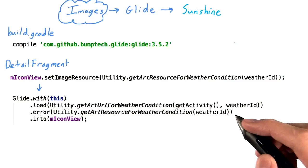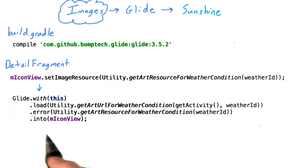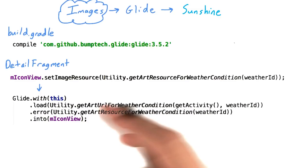Of course, we probably also want to ensure that the app works even if there isn't a network connection and we haven't cached anything. For that, we can use the error method to fall back to our local image resources. Glide offers a number of convenience methods like this to allow placeholder images, crossfading, center cropping, and more. But this will work great for what we need for Sunshine.